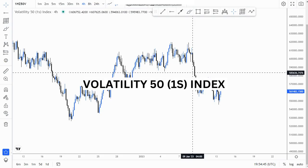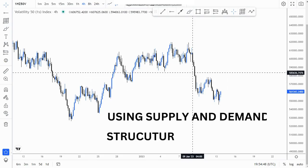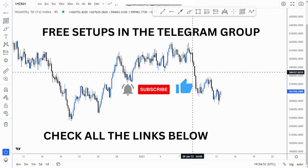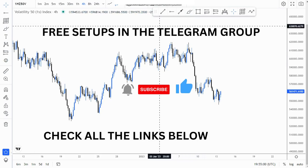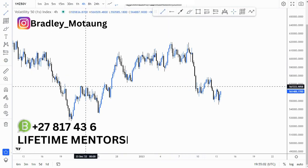On this video we're looking at the VEX 51s and I'm going to be using supply and demand and structure to analyze this instrument. If you want the best broker to use, you can just look for the link in the description below.